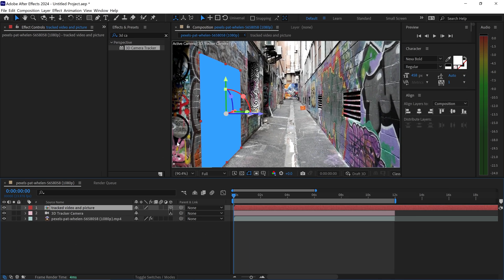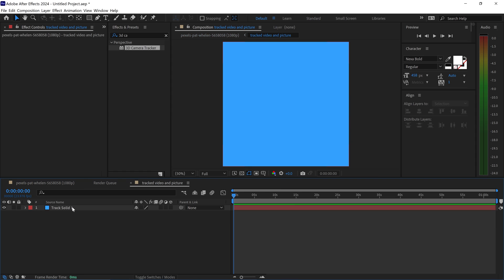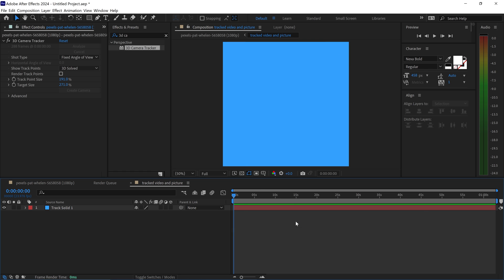Now all we need to do in order to apply a video or picture onto here is double left click on here to open this up. This will open up this panel, and then from here...